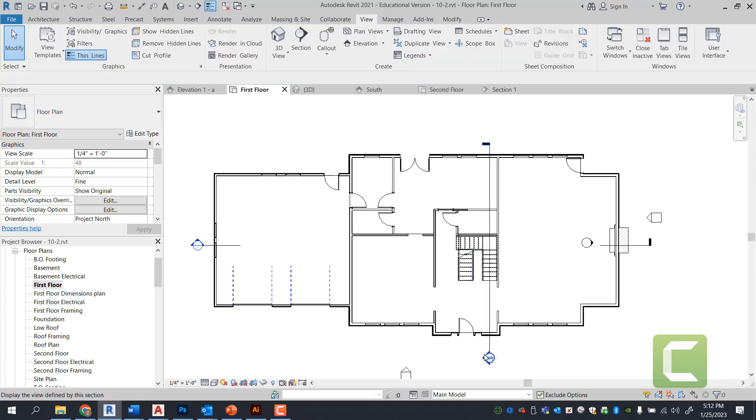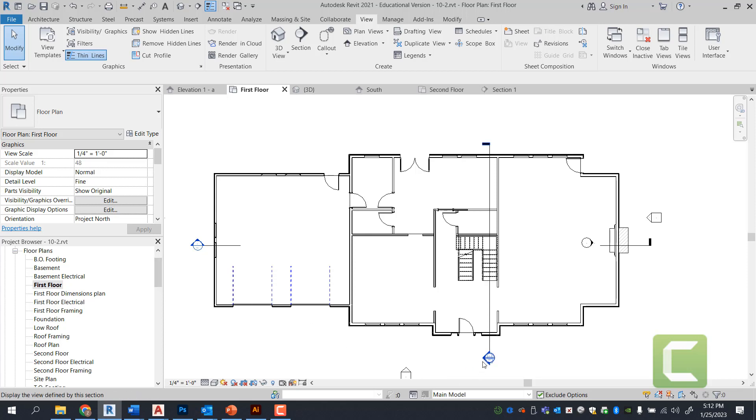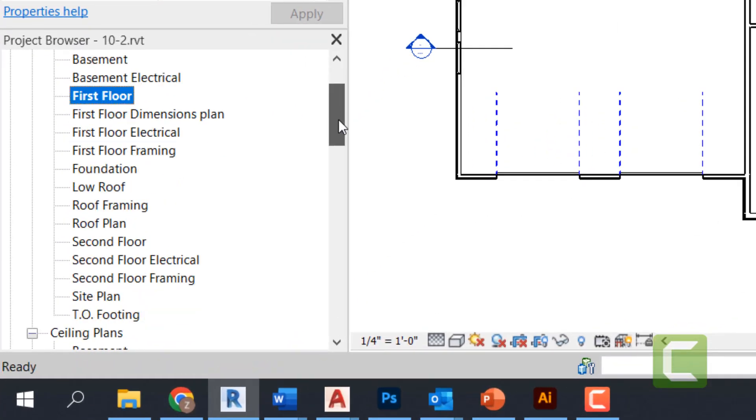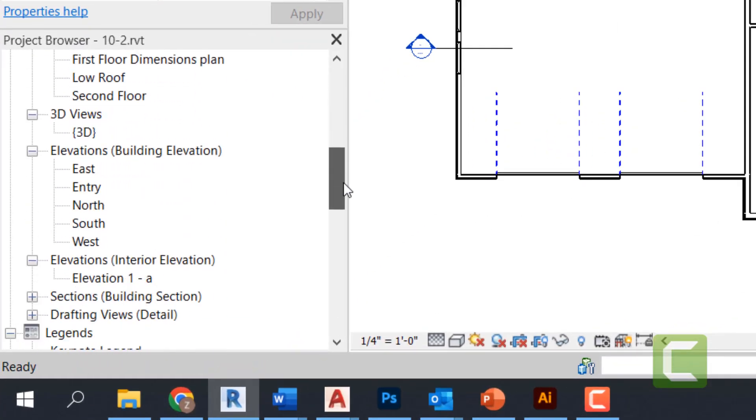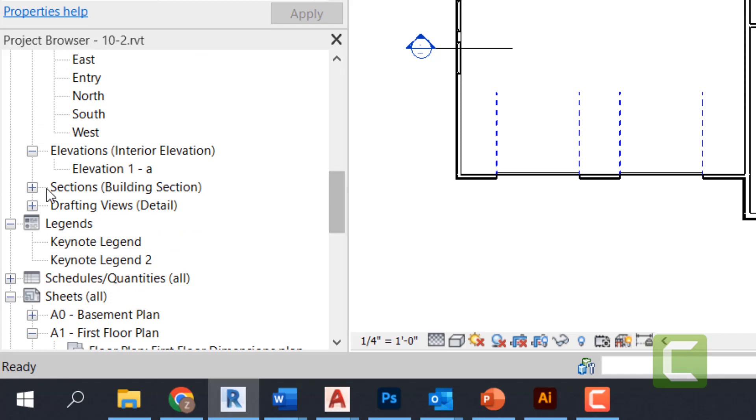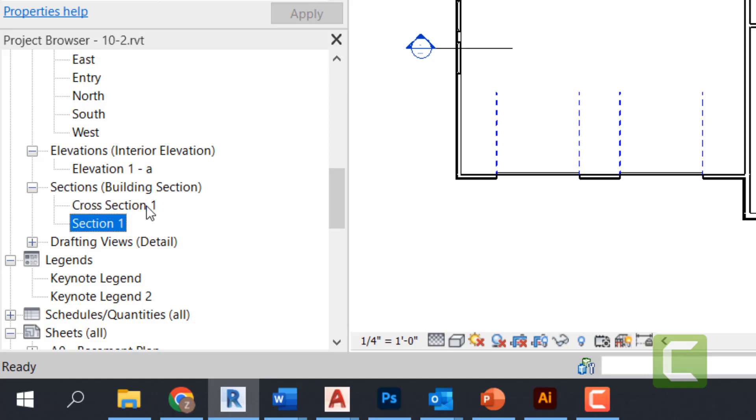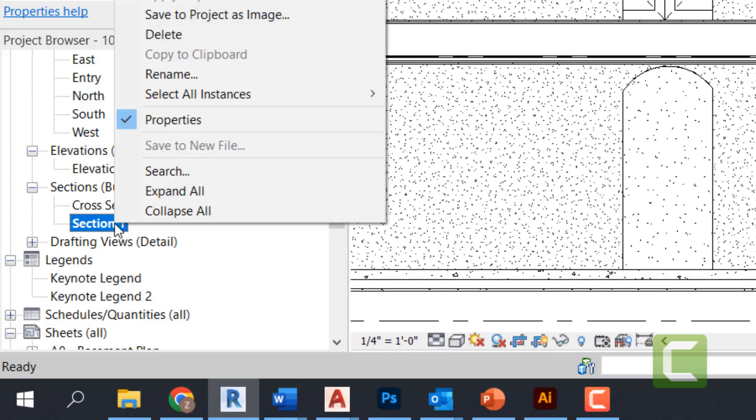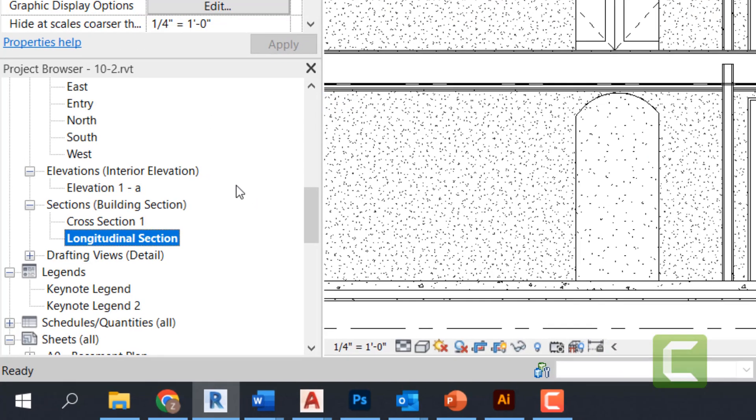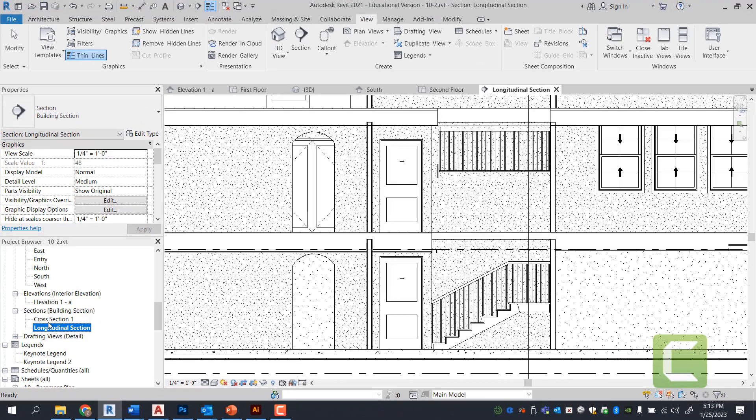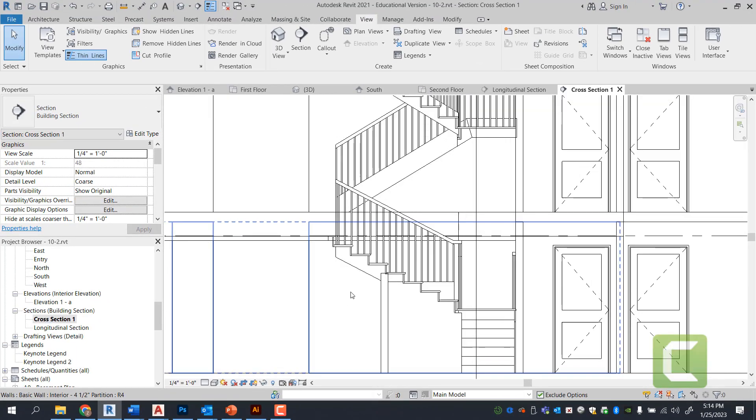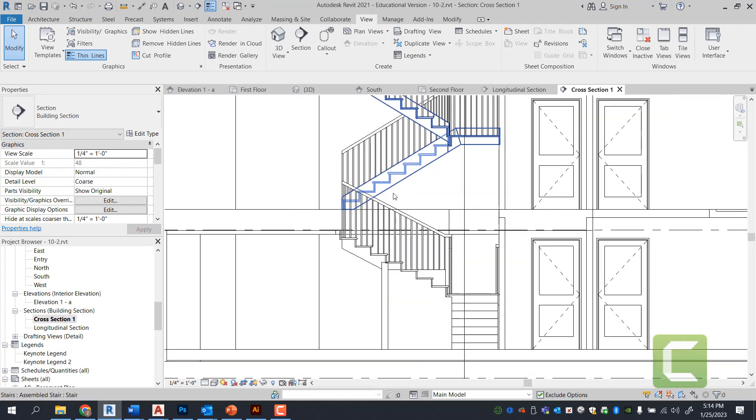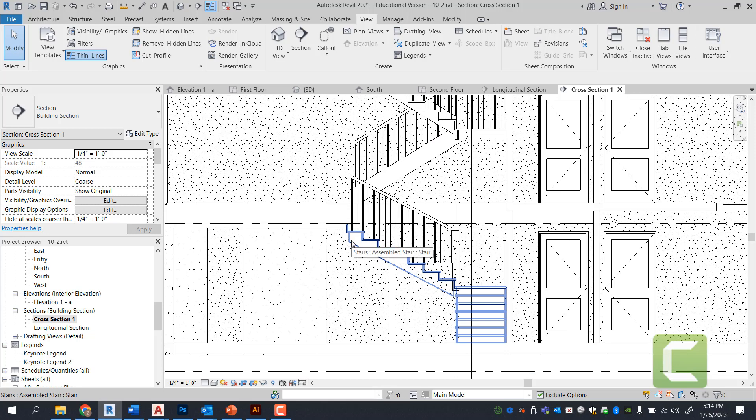We're going to select the arrow. We can open view or go into the project browser, scroll down to sections, and under section building section we can call section two, rename it cross section one. Section one we're going to rename that one to longitudinal section. We're going to open up cross section one and we're going to look at this wall specifically. We're going to align this wall so it aligns with the floor here.